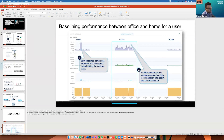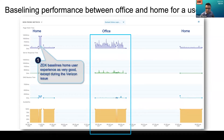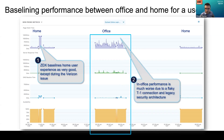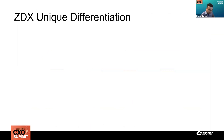One more scenario I want to walk through is baselining performance between office and home users. Some customers, as people return to the office, are trying to baseline user experience working from home versus working from the office. This example shows much worse performance working from the office due to a flaky T1 connection and a legacy security architecture, which was causing slowness on the data path from office to Zscaler. Home employees could go directly to the internet to Zscaler and had better performance. Page fetch time values were much lower working from home, barring a specific Verizon outage incident, while office performance was much worse.